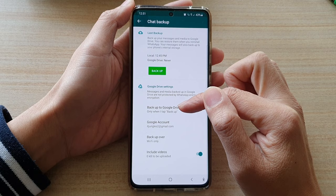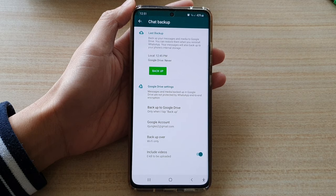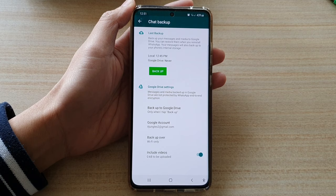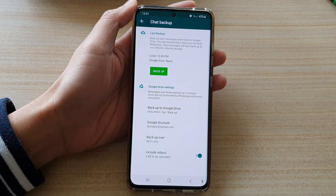In here you also need to set your Google account so that you can backup your messages, pictures and videos to the cloud. Make sure that you turn on include videos if you want to backup the videos as well — by default this is switched off. Tap on the switch to turn it on if you would like to backup videos in your chat messages.